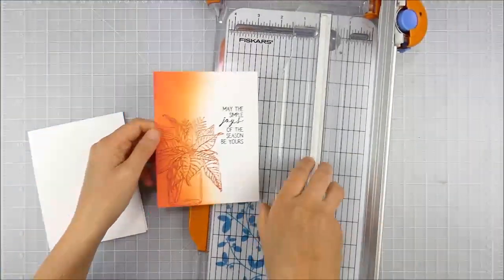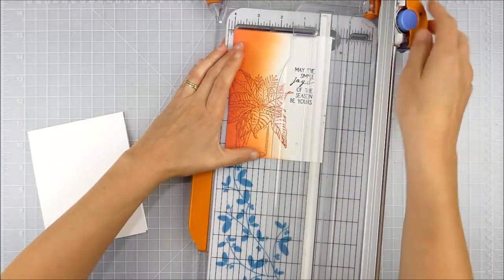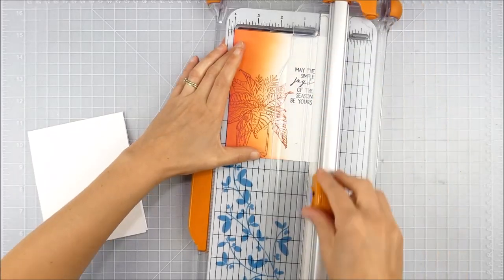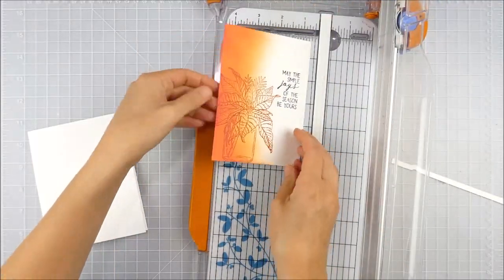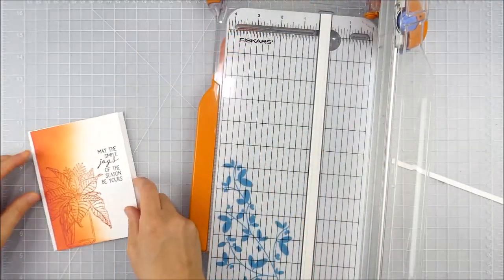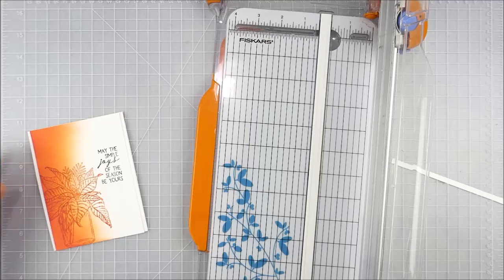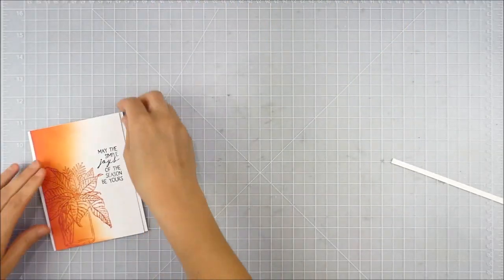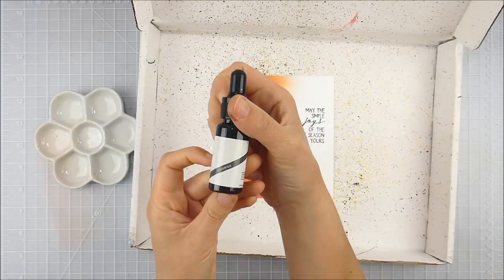Instead of just mounting that directly on a white card base or trimming it down, I started thinking about it and decided to trim a little bit off that right side. That way, when I pop it up on foam, it would add a little space. I was thinking about centering it, and in the end I moved it all the way over to the right side, so there's a little strip of white underneath on that side.